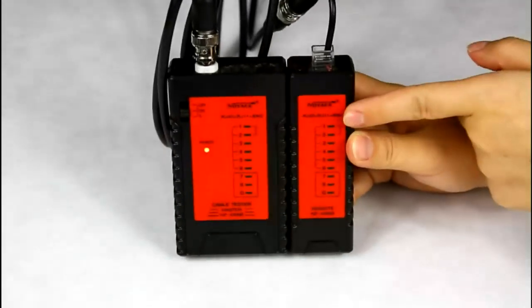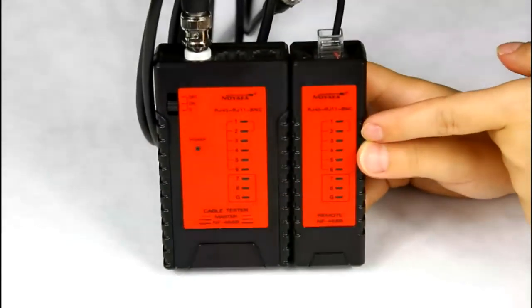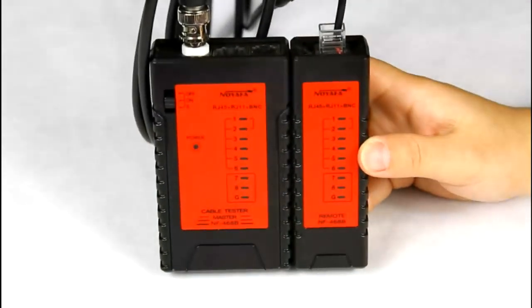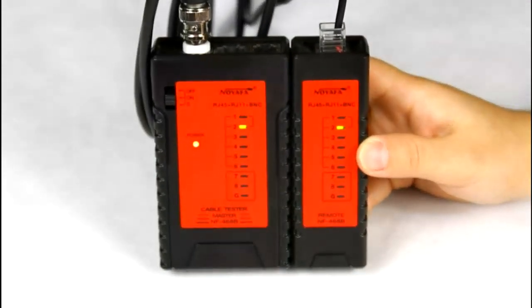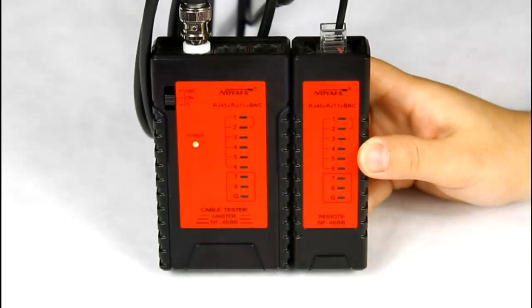No1, No2 LED is on. This means this is a good coaxial cable.